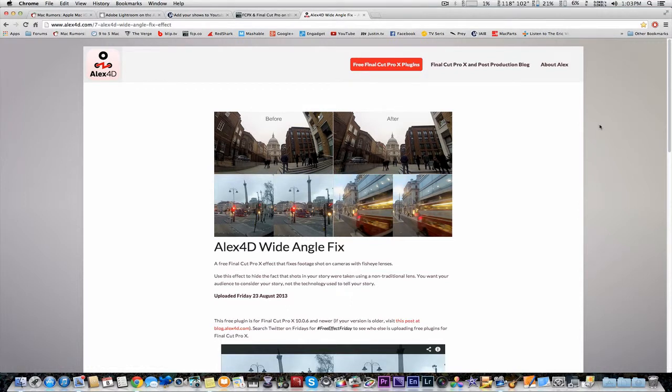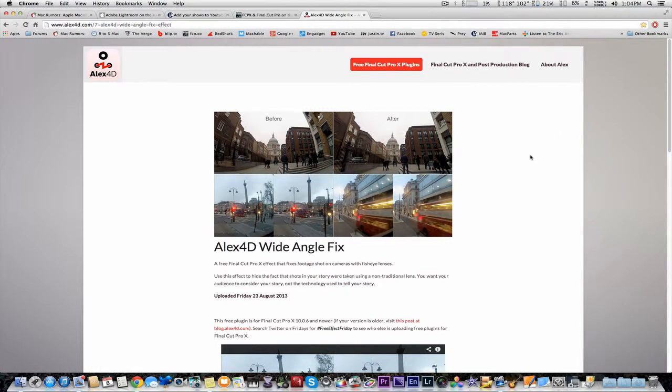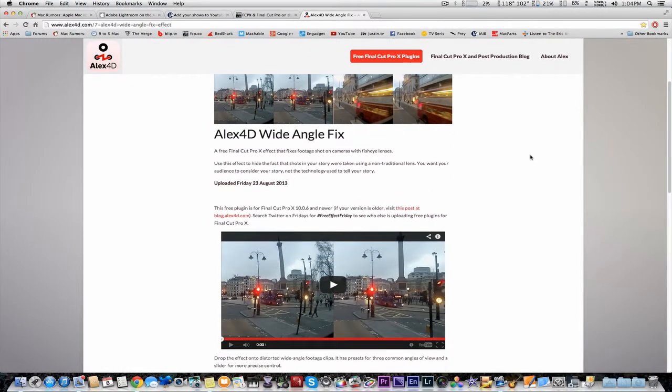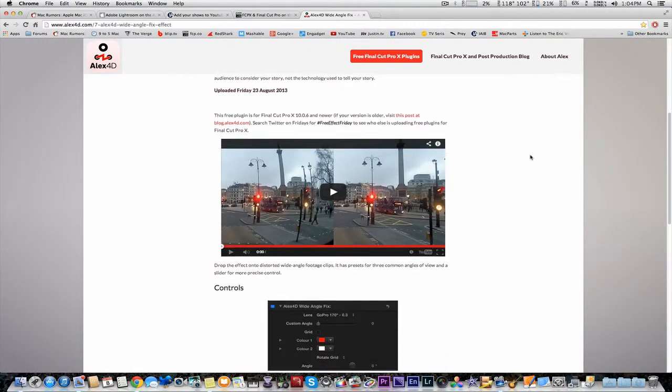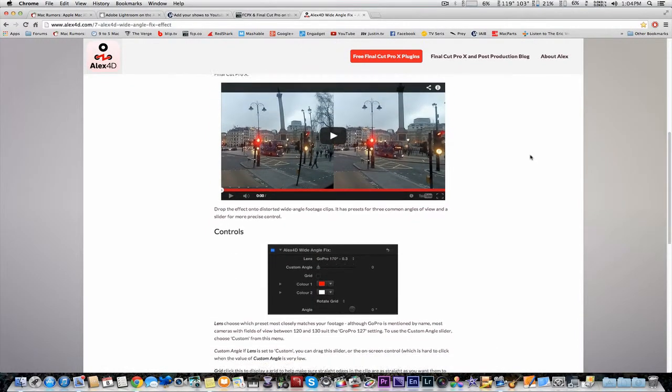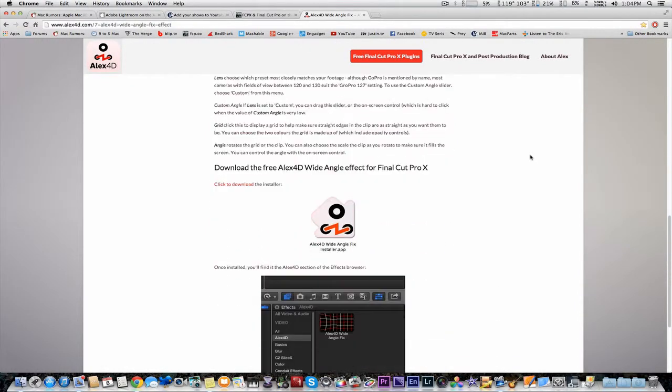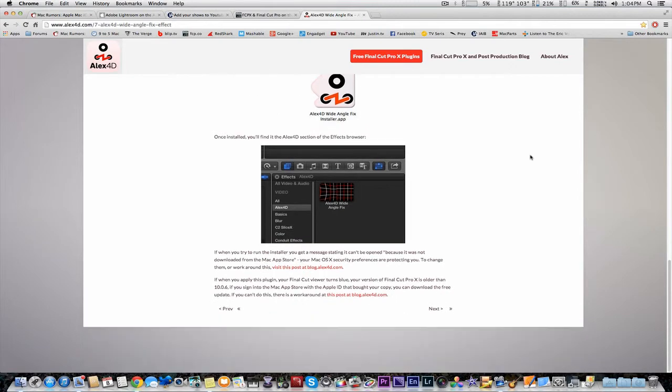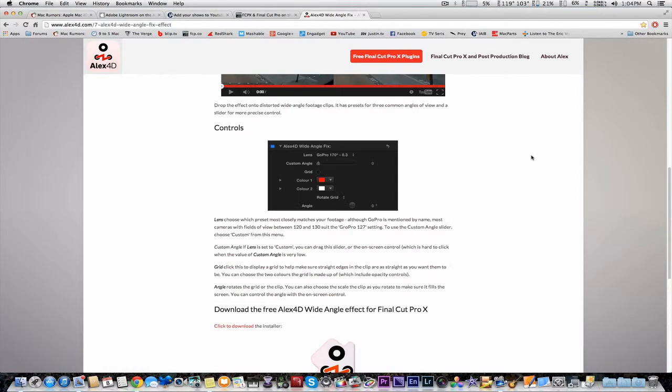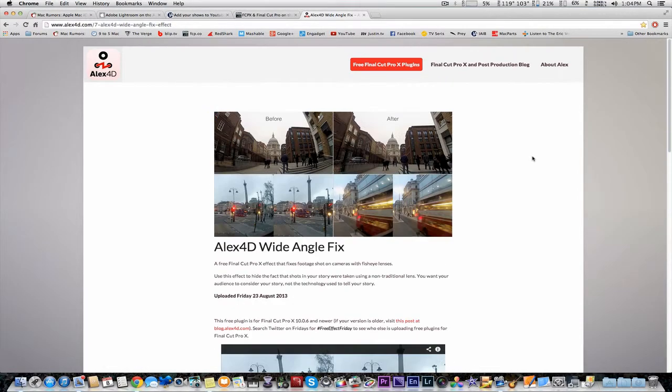You can get the LX4D Fisheye plug-in from their website, which is LX4D.com, and just to show you the introductory video, a little bit of the controls. And it is free, doesn't cost anything.